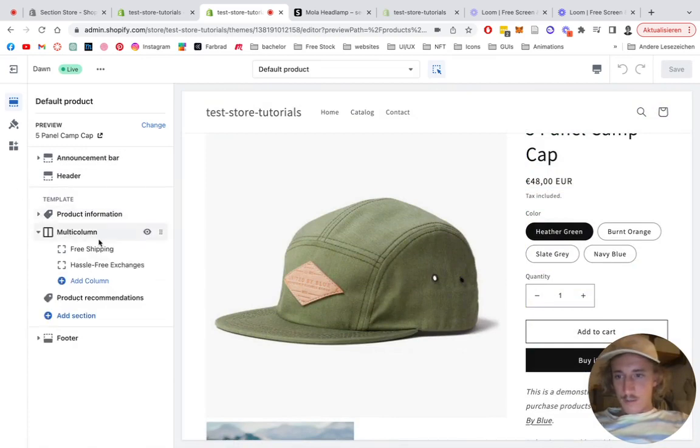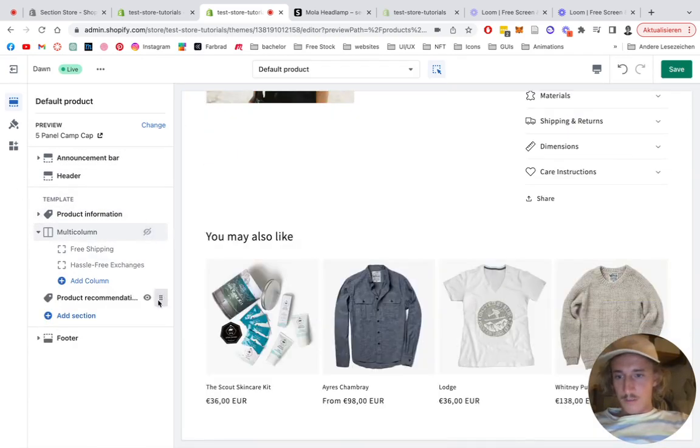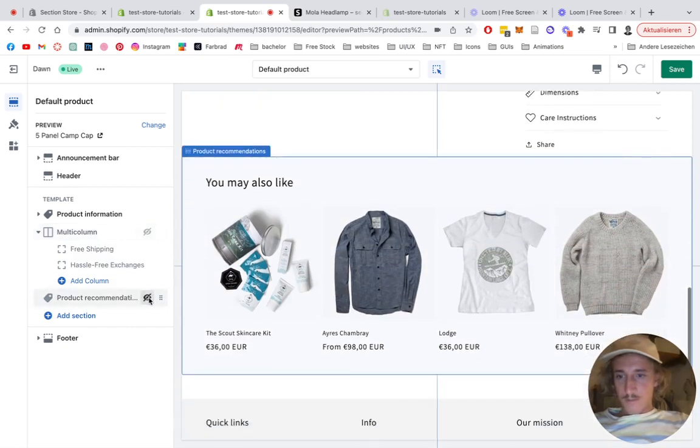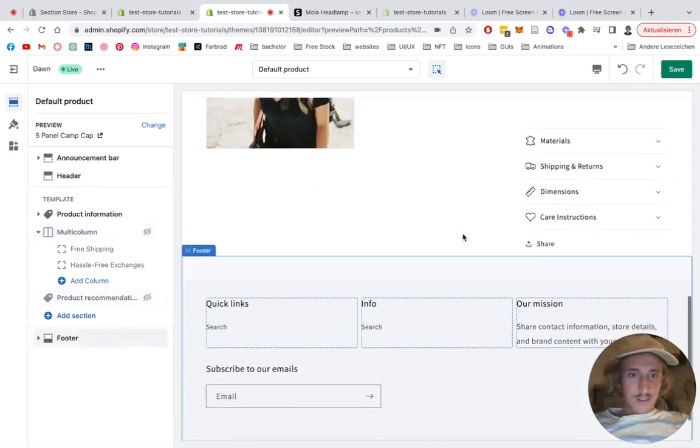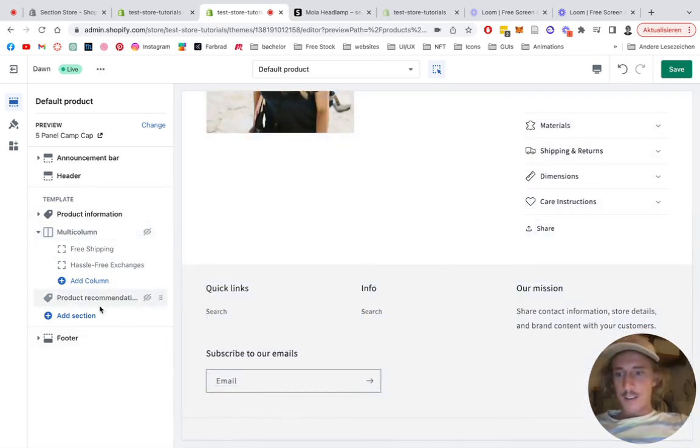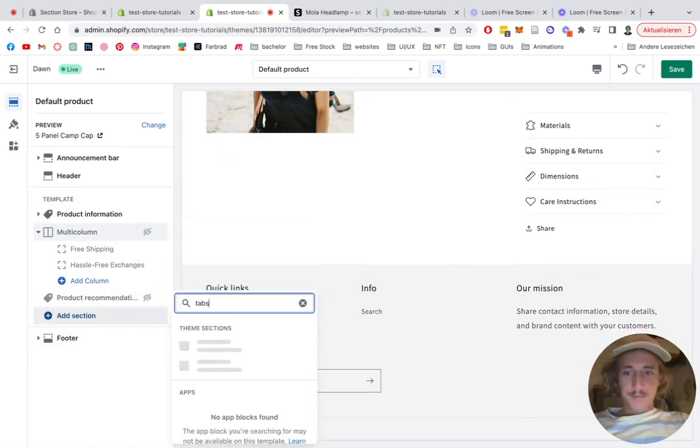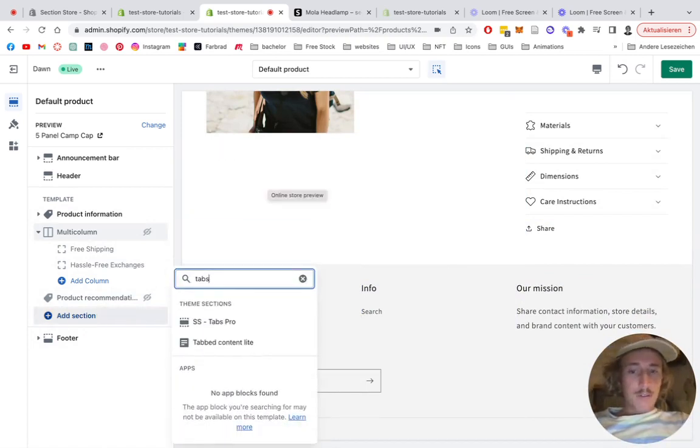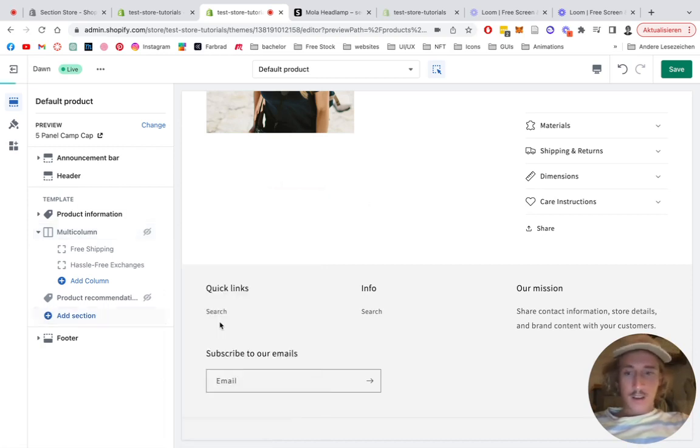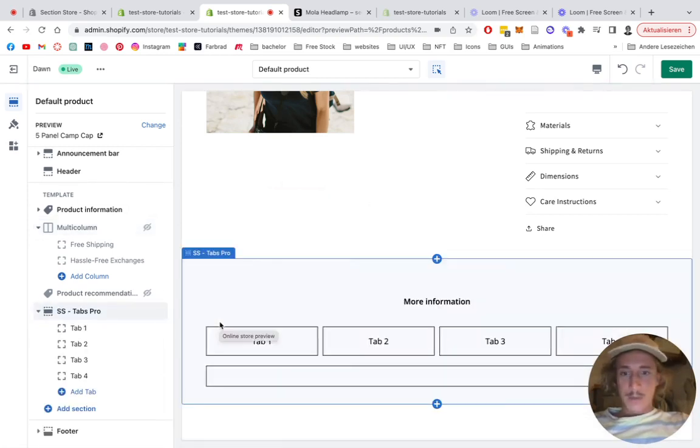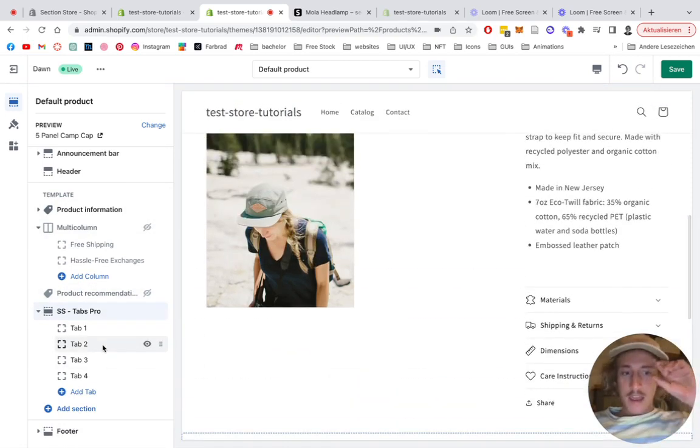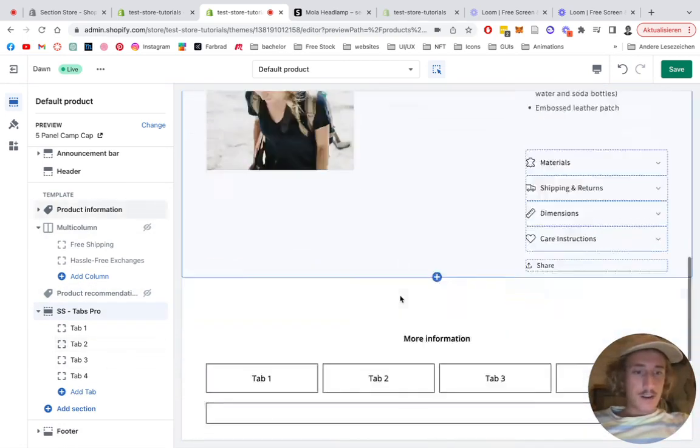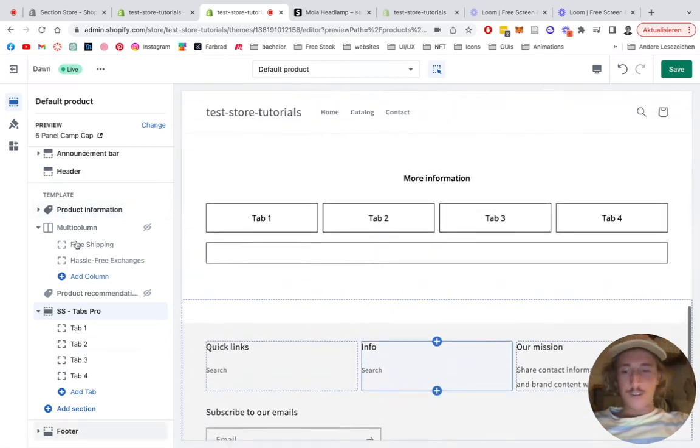Close this real quick. I'm not going to need the multi-column or product recommendations, so all the focus is in this section. Type in Tabs. I already installed the Tabs Pro, which overrides the normal Tabs one, so we're going to be using this one so you can see the customization options I was talking about. The normal Tabs one is just a light version of this.